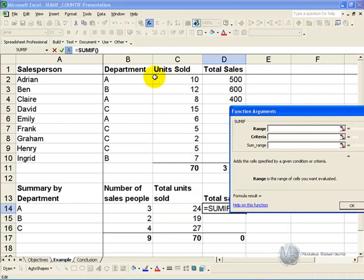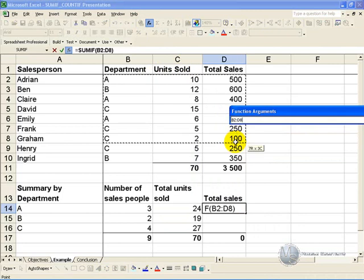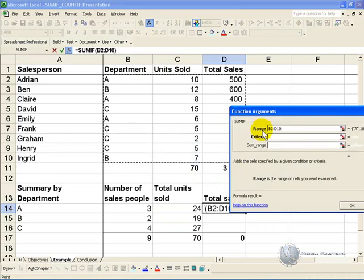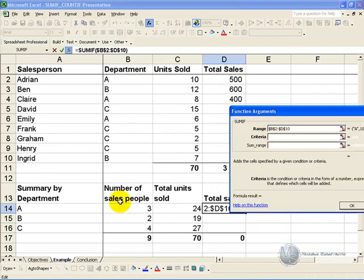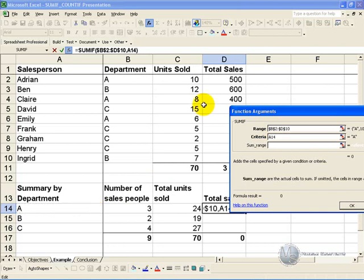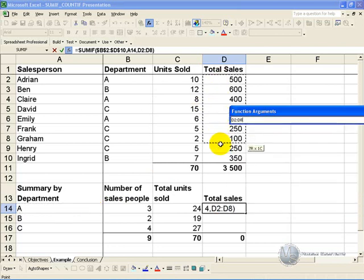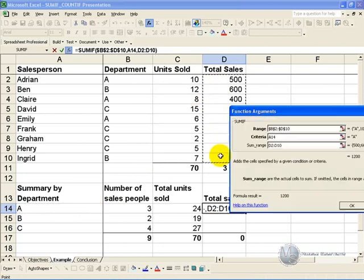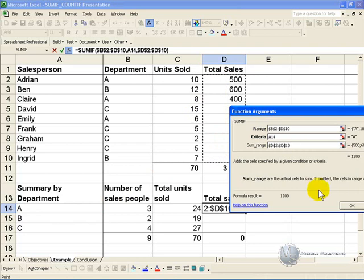Specify the range, make it absolute if you need to, the criteria is the department name, and the sum range in this case will be the total sales. Make it absolute again, and when you click OK.